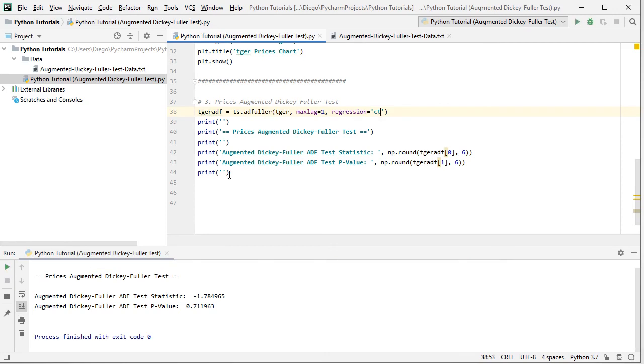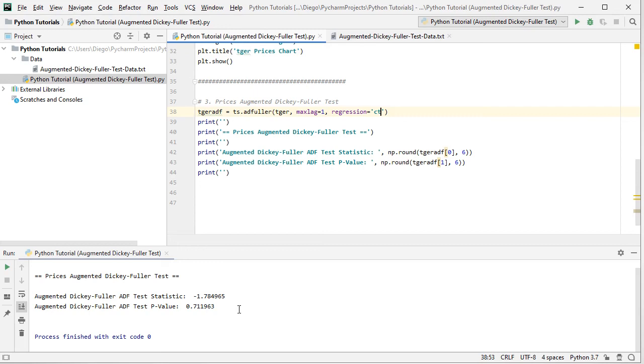So we close the chart and we see printed within the console, prices augmented Dickey-Fuller test with the corresponding test statistic right here and the associated P value. Notice that this P value is the one corresponding to the individual test as described within the slides.